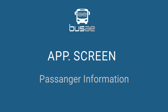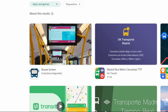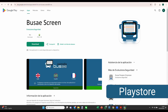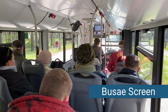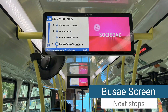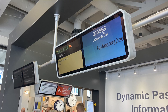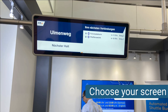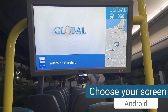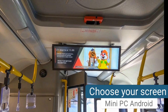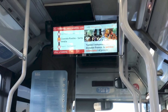Introducing our new application, BUSAW-A Screen, which you can now find and download from the Play Store. You can inform passengers of upcoming stops as well as display videos. Choose a screen with Android or connect an Android mini PC to your screens.